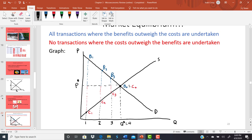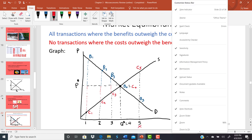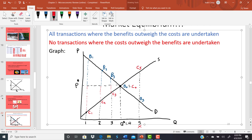If we were to keep going to a fifth transaction, the benefit of that fifth unit to the buyer is going to be lower than the cost of producing and selling it to the seller. Any transaction beyond Q-star — notice the supply curve is now higher than the demand curve — the cost to the seller outweighs the benefits to the buyer. So those transactions are not going to happen. Only transactions where benefits outweigh costs happen in market equilibrium. That's one key characteristic: it's economically efficient.